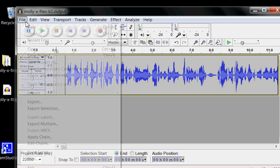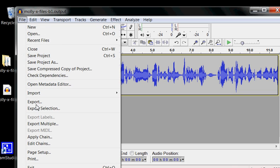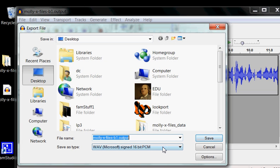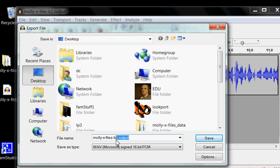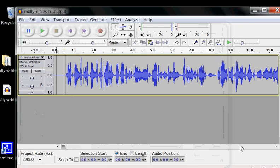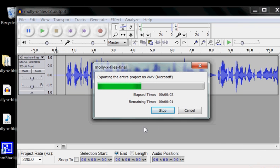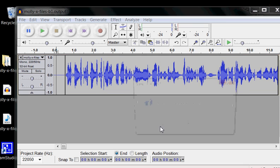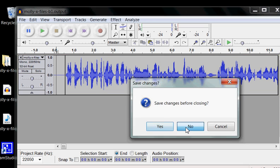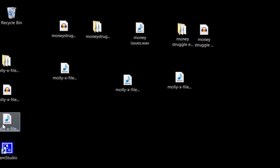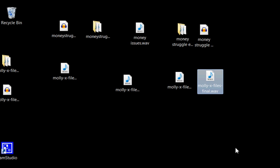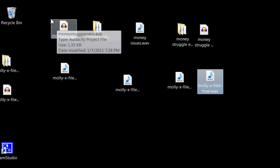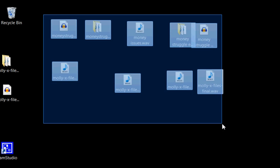We come back up to File, Export. This time I don't like the dot output. I always feel like that's confusing to me or that it might confuse something else. So I'm going to go Molly, X-Files, Dash, Final, and it's already set to Wave. And we're done. We've got our Molly X-Files.